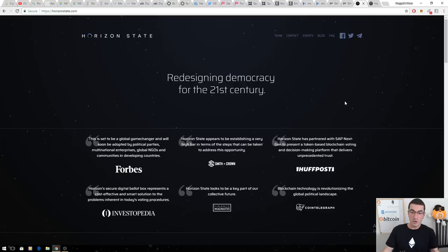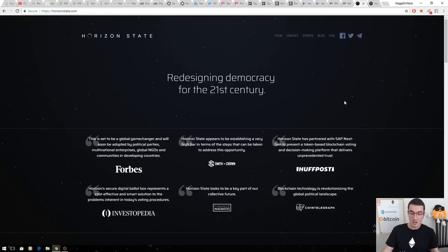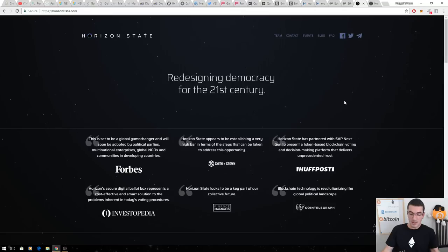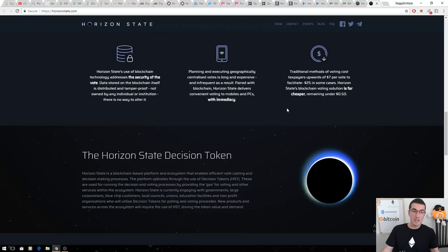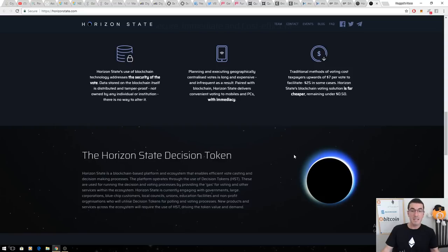They've already got a working product, MyVote. This has been their passion project for years, Jamie Skeller and the Australian team behind this one. They're redesigning democracy.